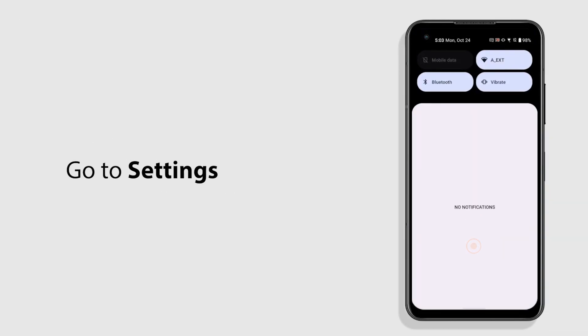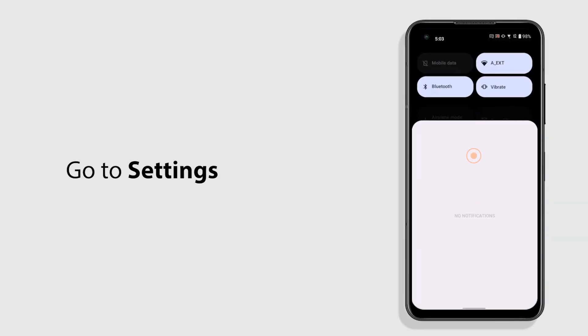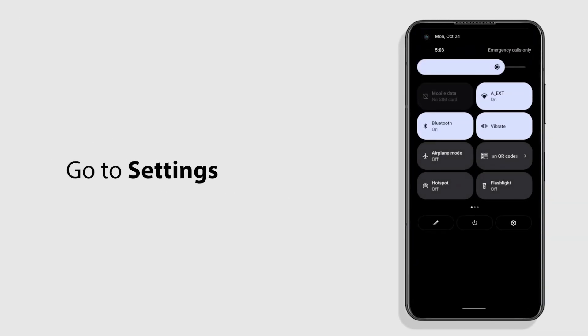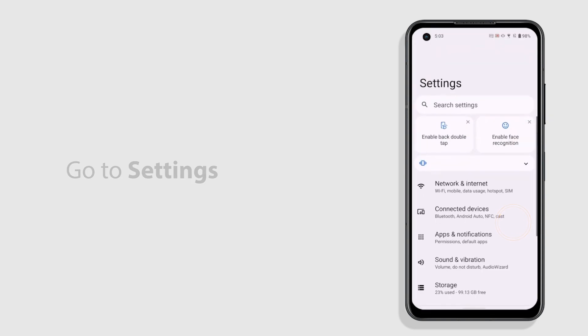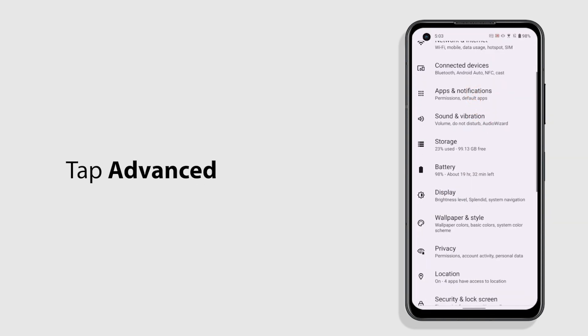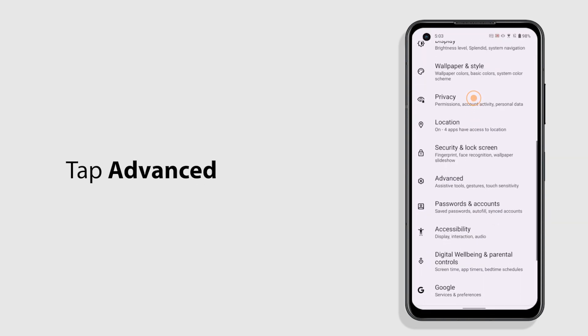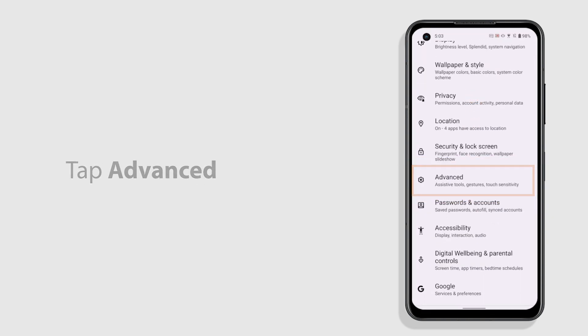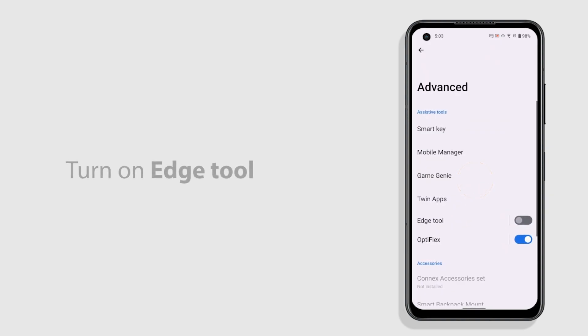Go to Settings. Scroll down and choose Advanced. Find Edge Tool and slide to the On position.